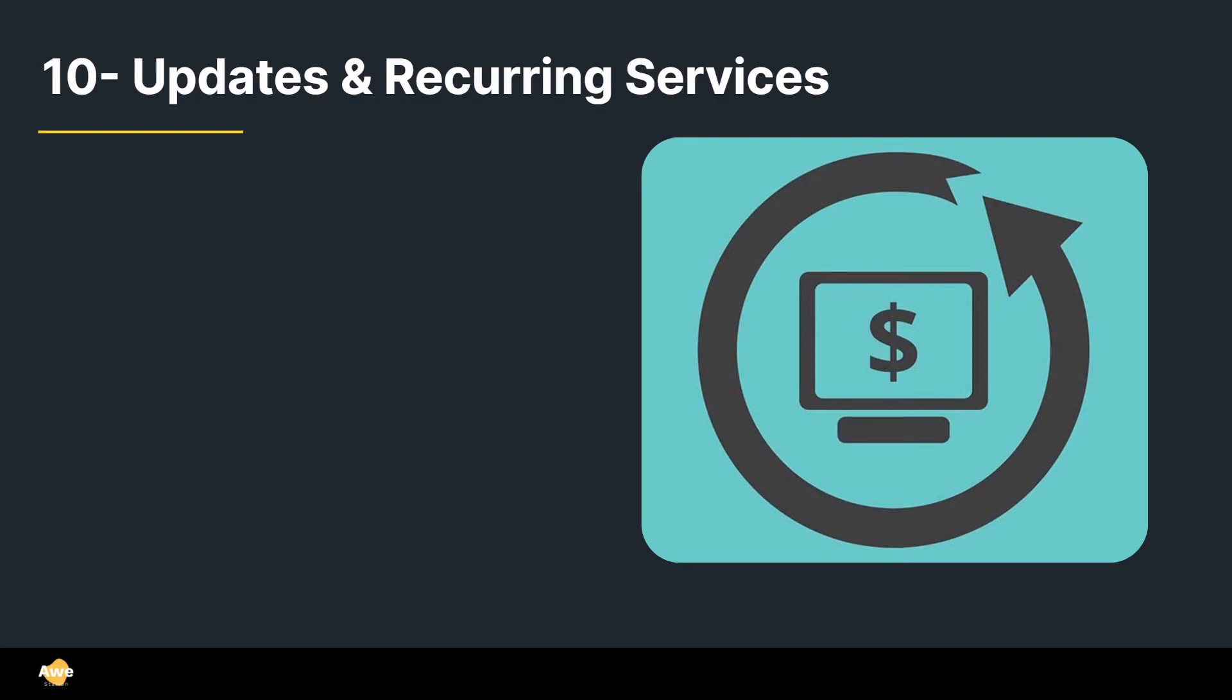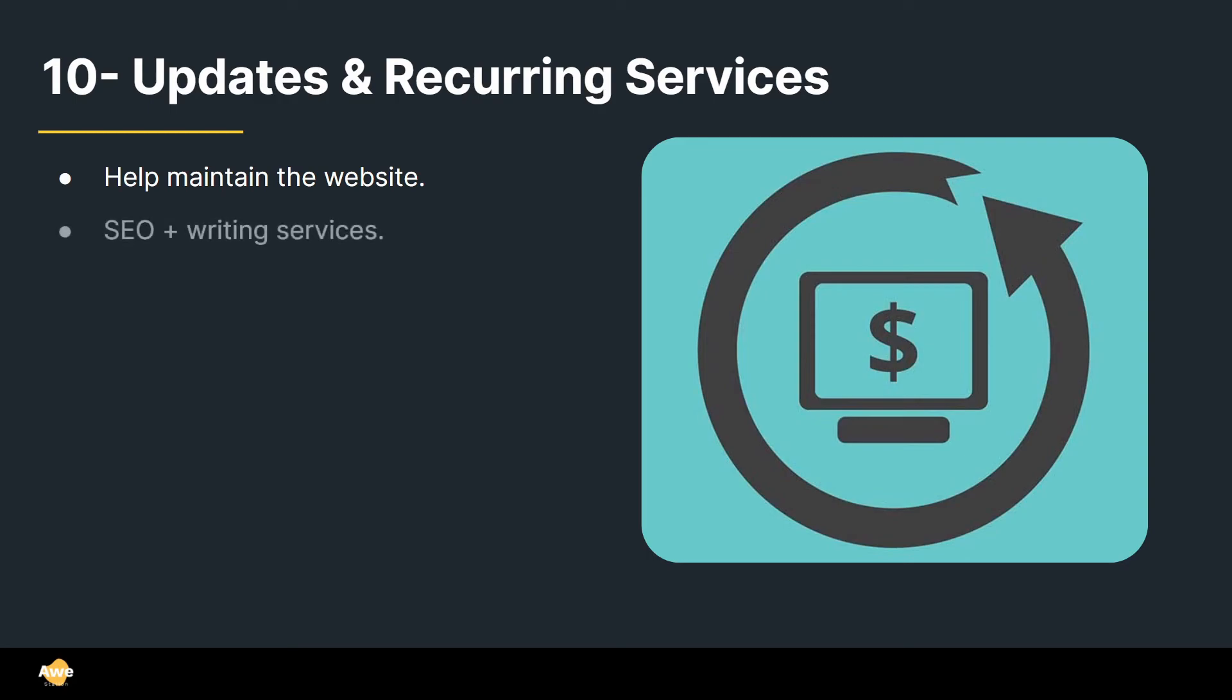Alright, number ten, updates and recurring services. This is also a very important thing for web designers nowadays, because you're going to start helping to maintain the website. It's not a done thing, like you do it and you forget about it. And you can start offering services such as SEO and writing services, and you can charge monthly for that. You can offer maintenance plus security services.